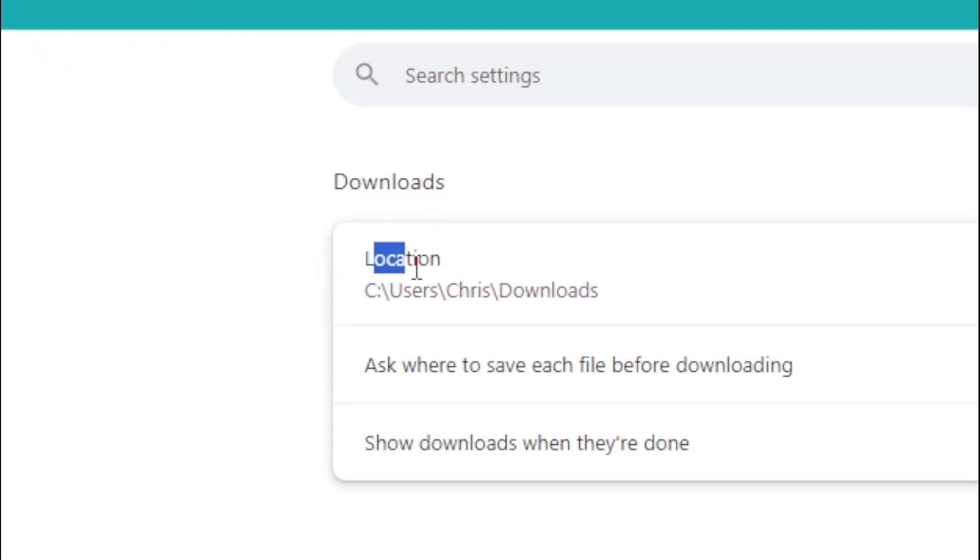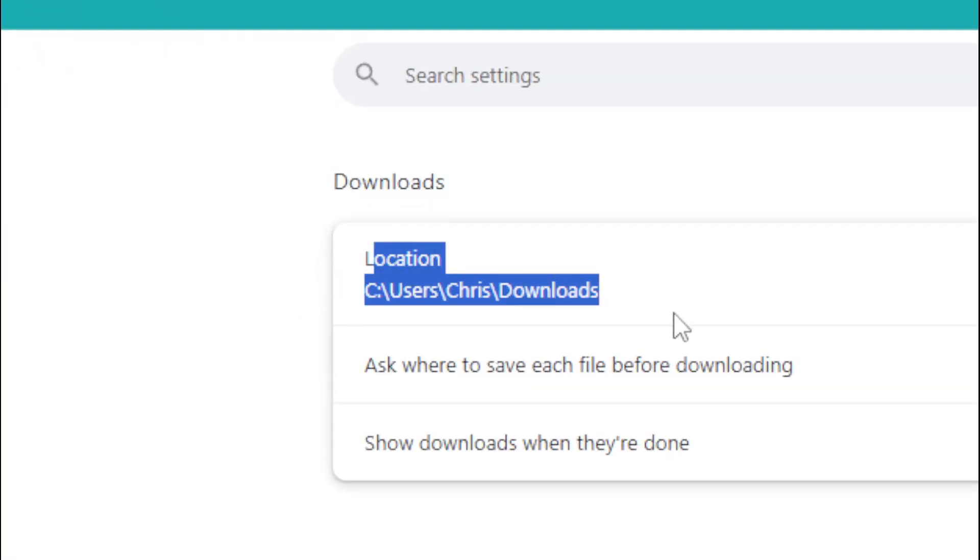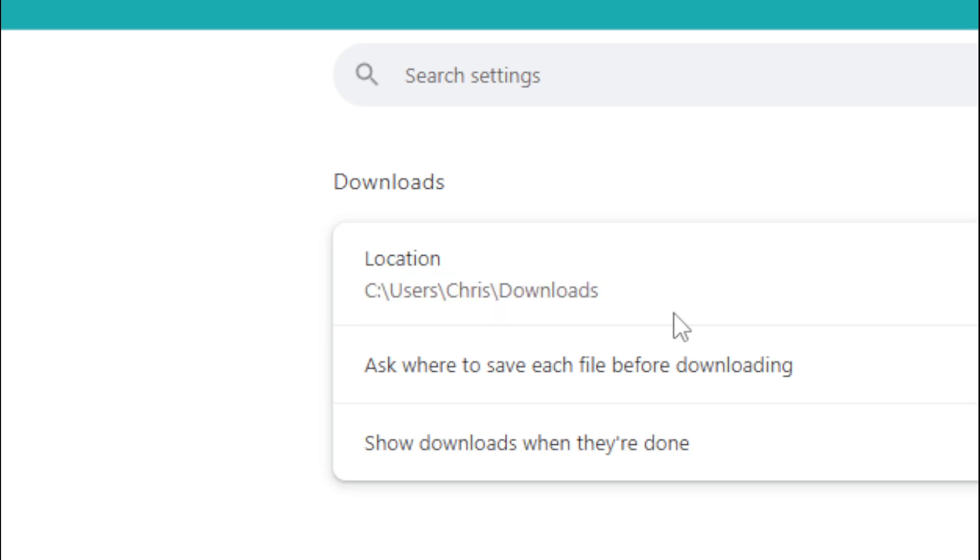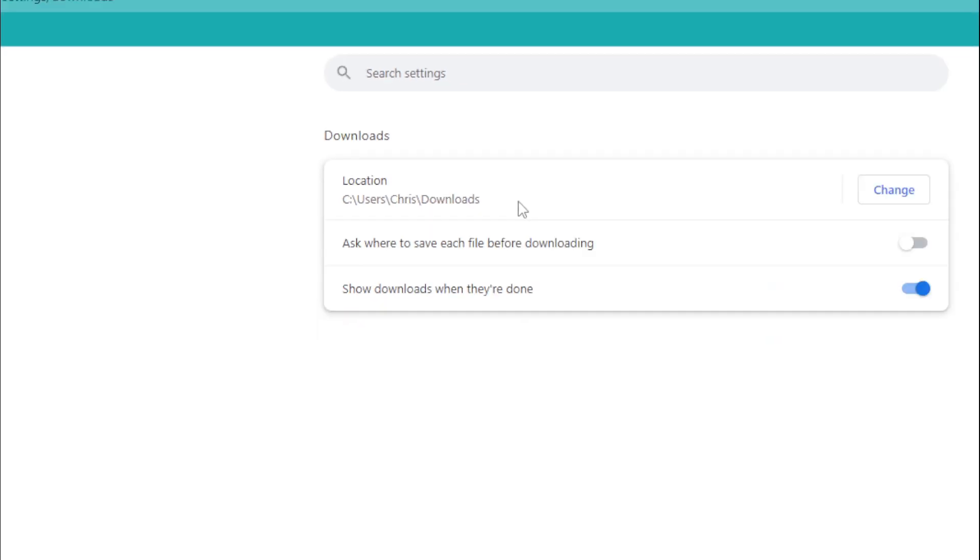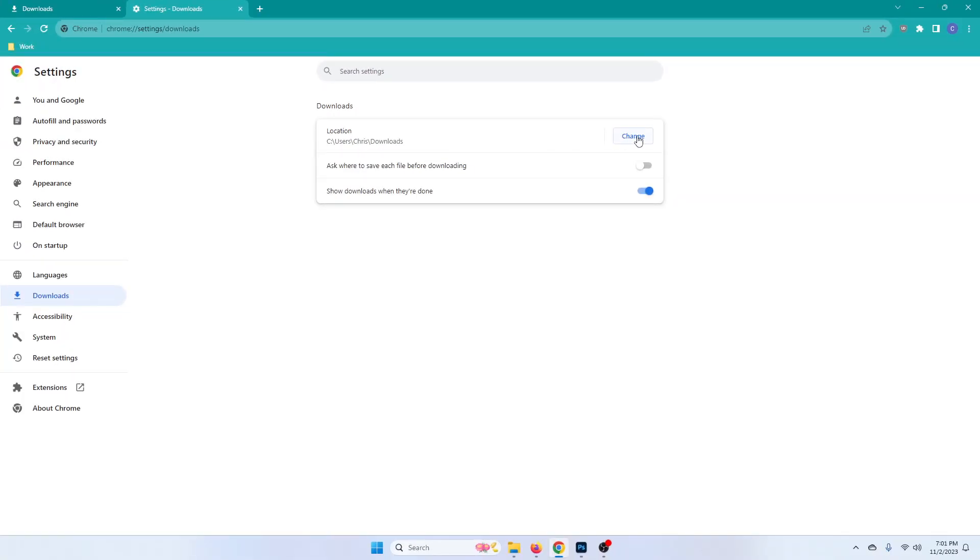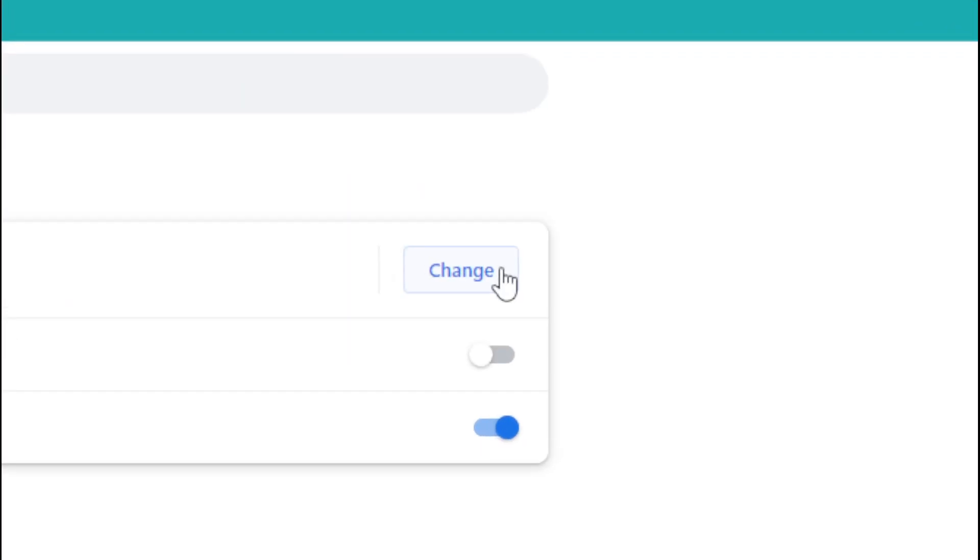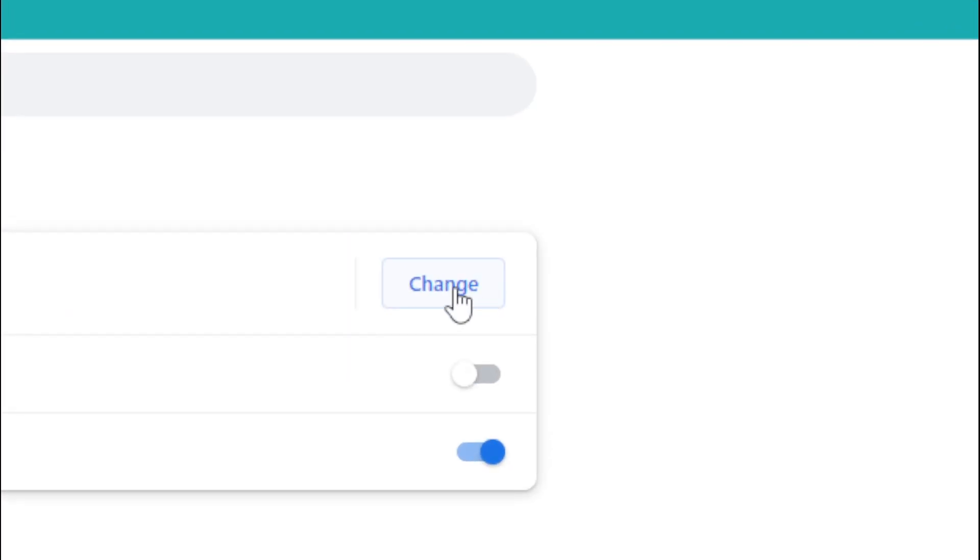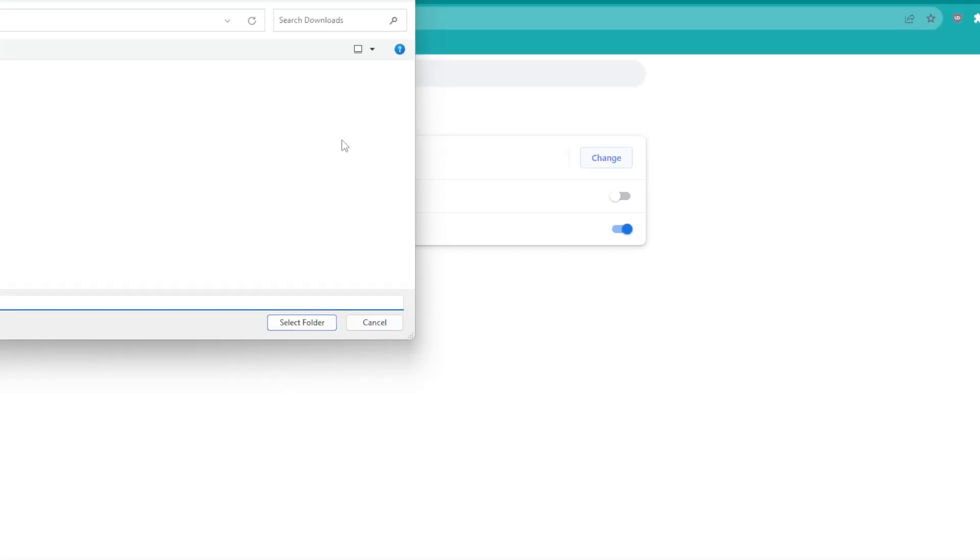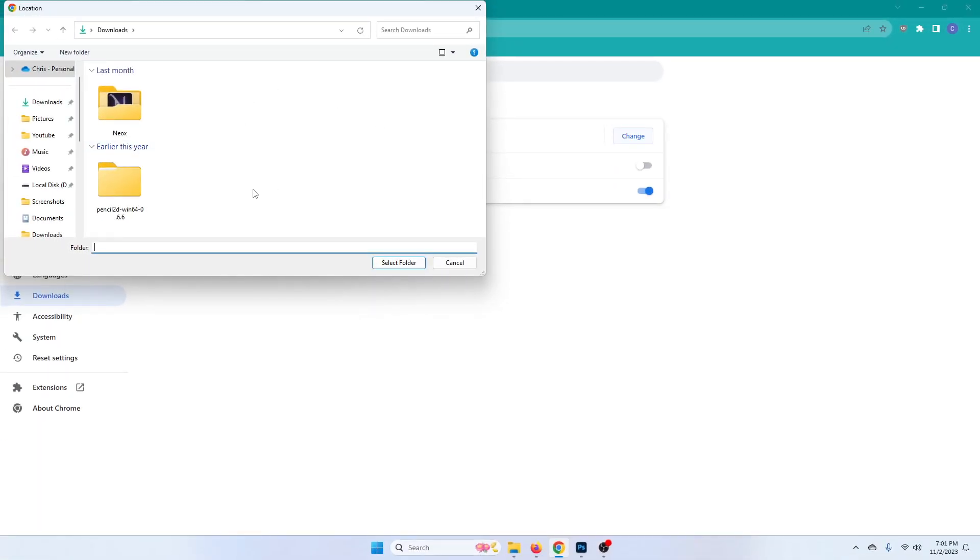Location. For me it's C users Chris downloads and then all you have to do to change that is click change and then it will tell you where you want to go.